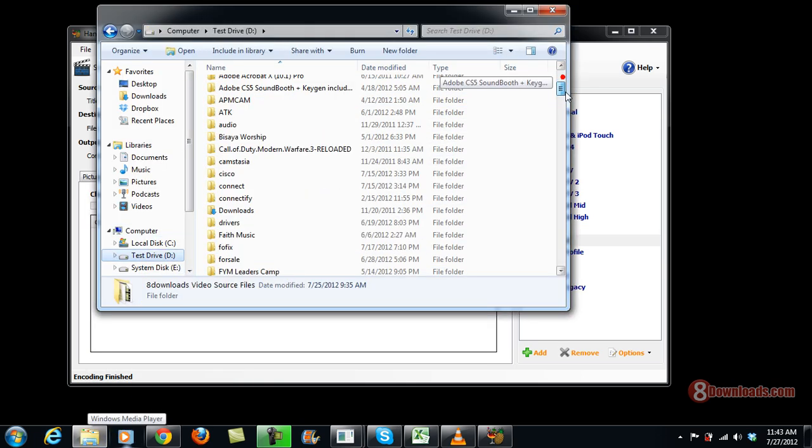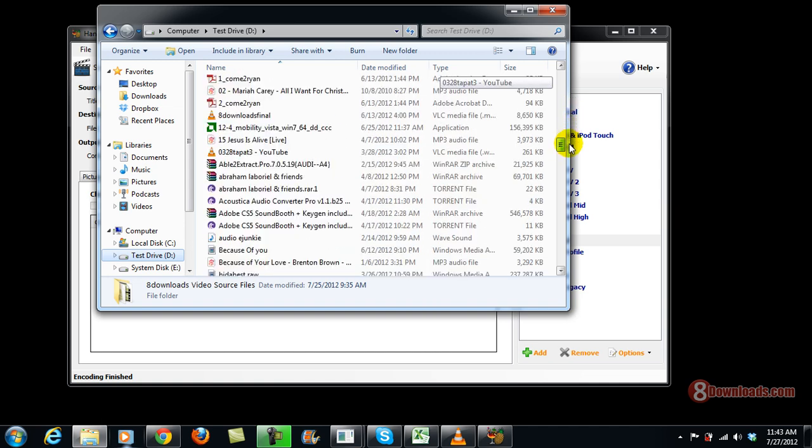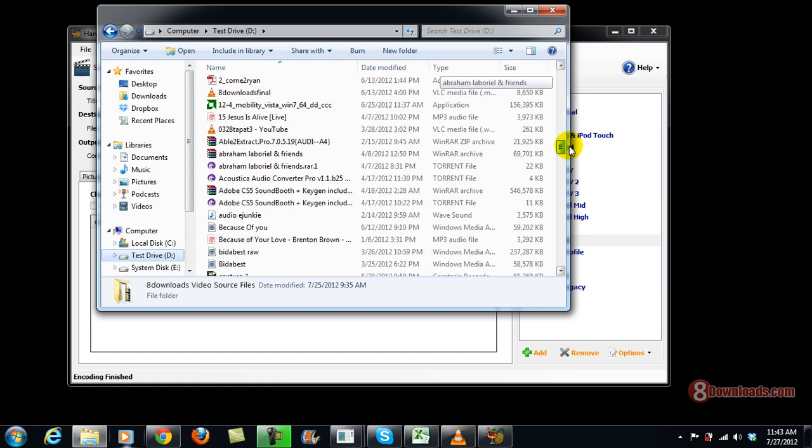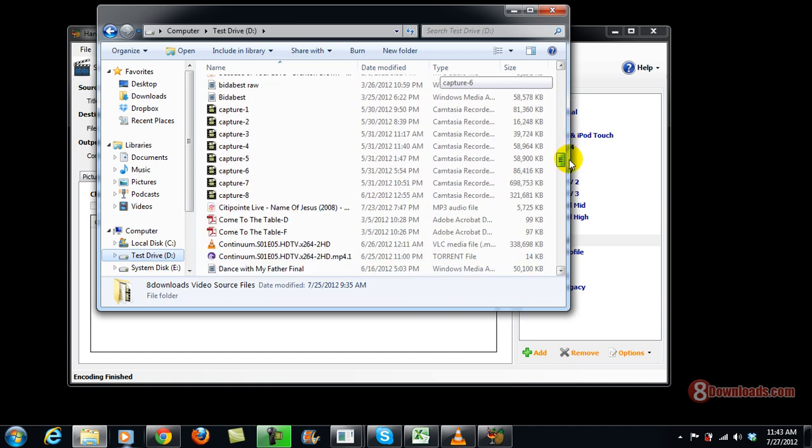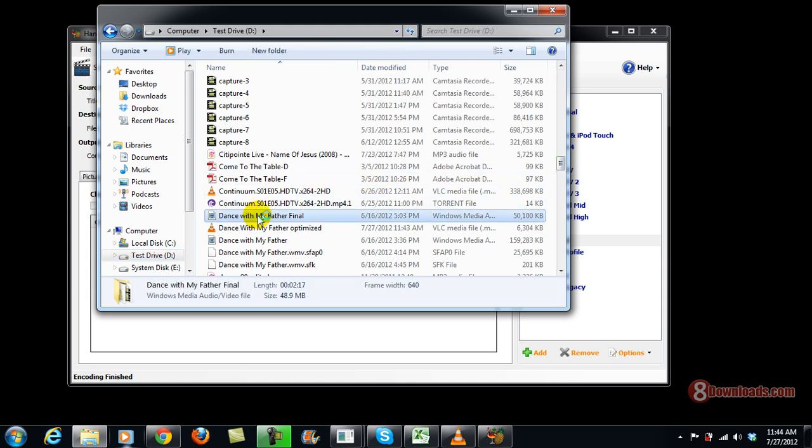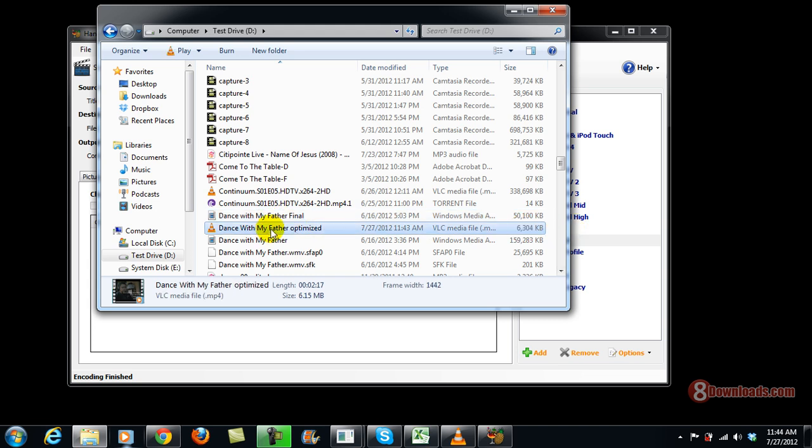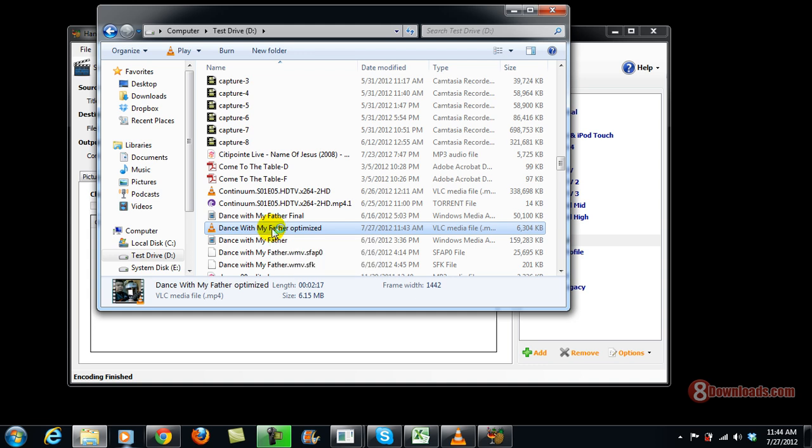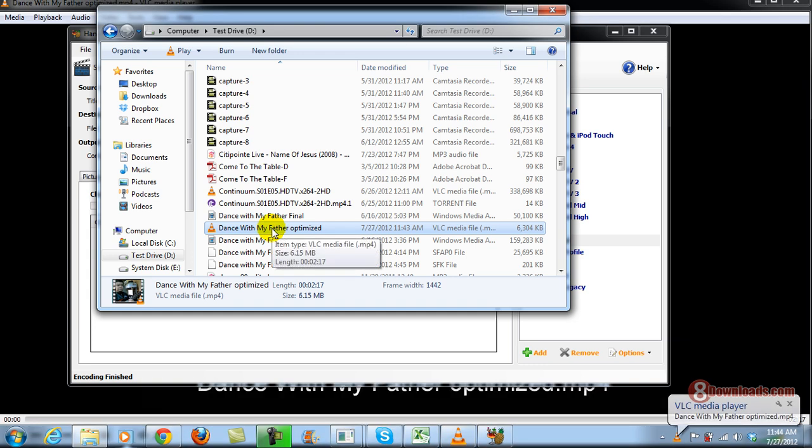Okay, so the first video that we will see is the original one, which is Dance With My Father Final, which is 50 MB. Converted to 6 MB MP4. And let's see if its quality was not changed.